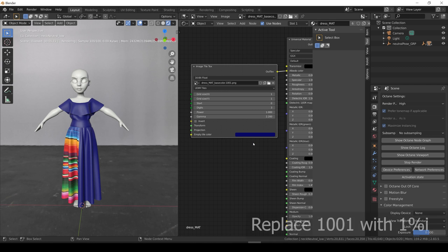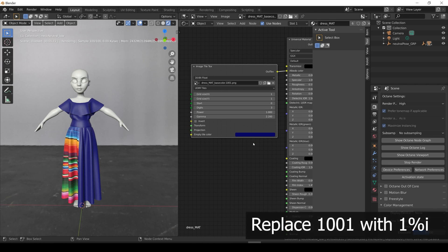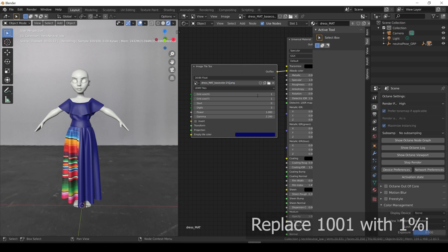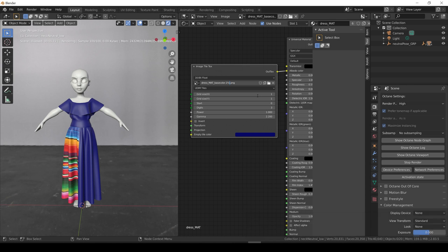Anyway, to fix the issue of the missing textures, we need to make the filename dynamic. To do it, we just need to replace the 1001 of the filename with 1%i. This will inform octane that it needs to use a dynamic name based on the parameters of the node. But since we haven't set them yet, it's still not working. So let's configure them.